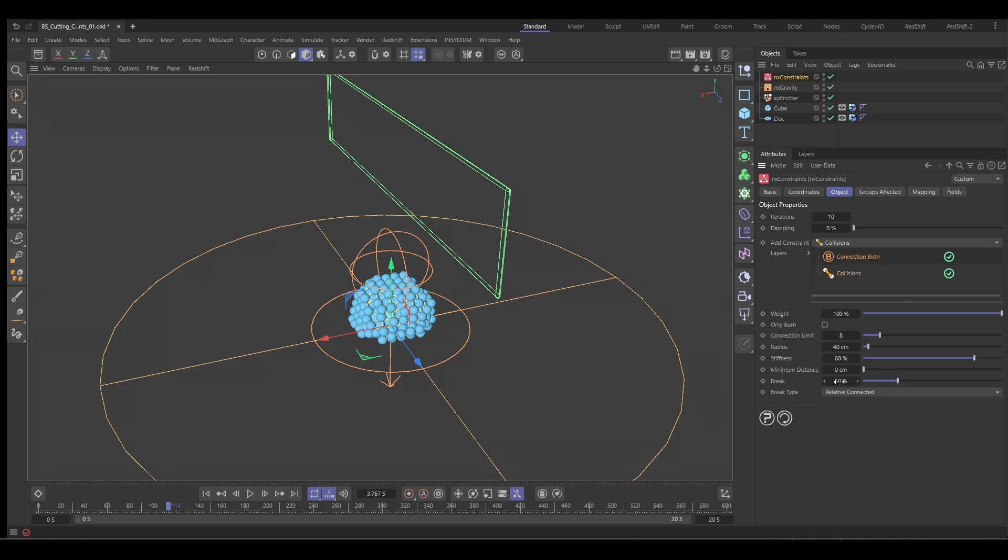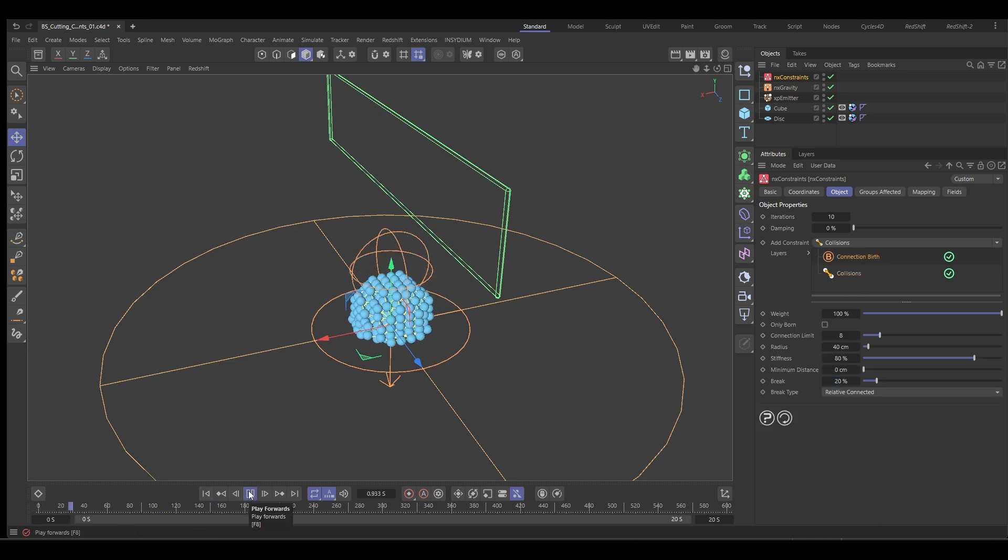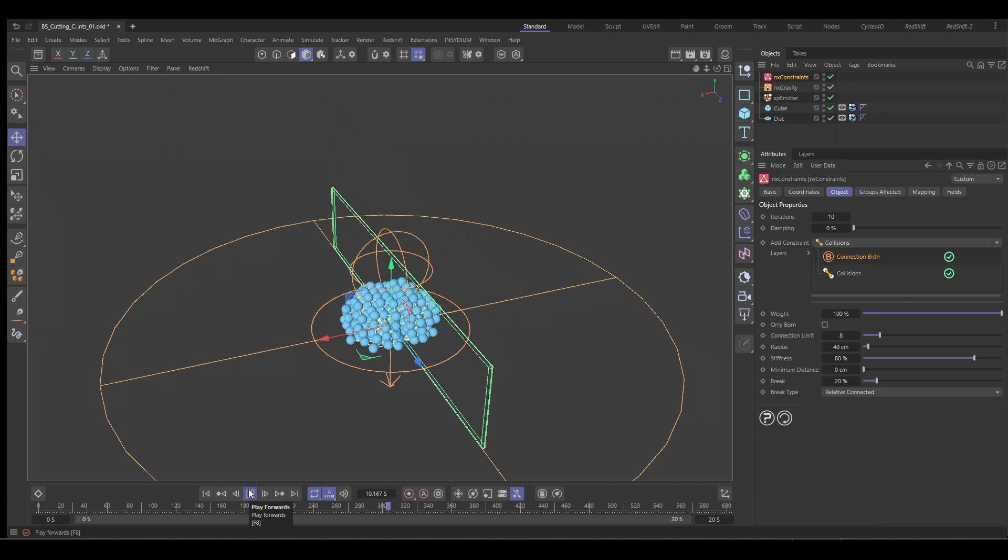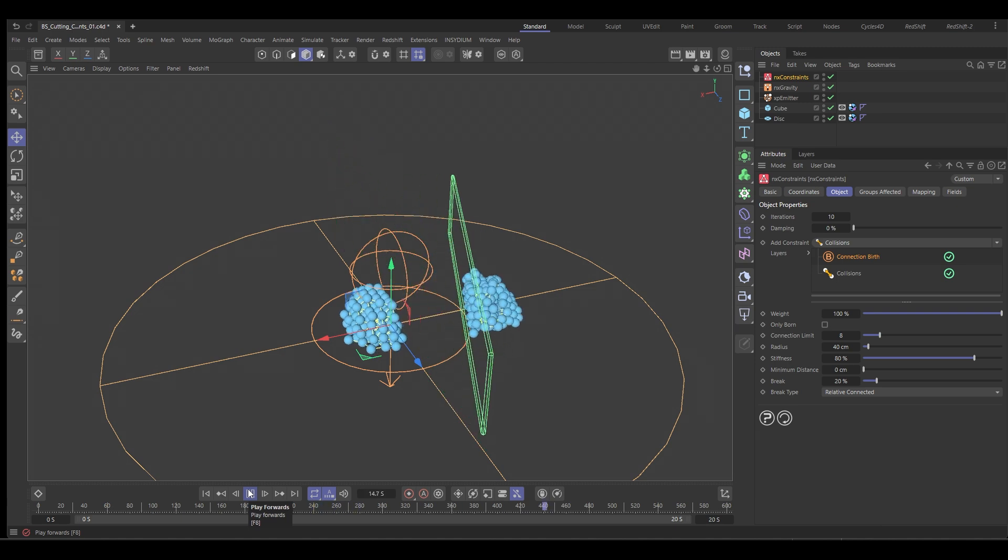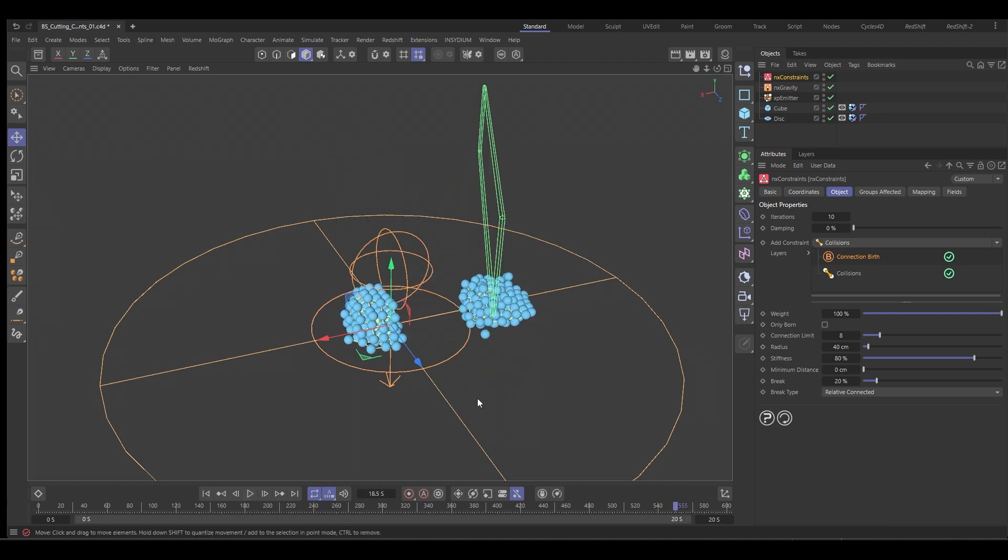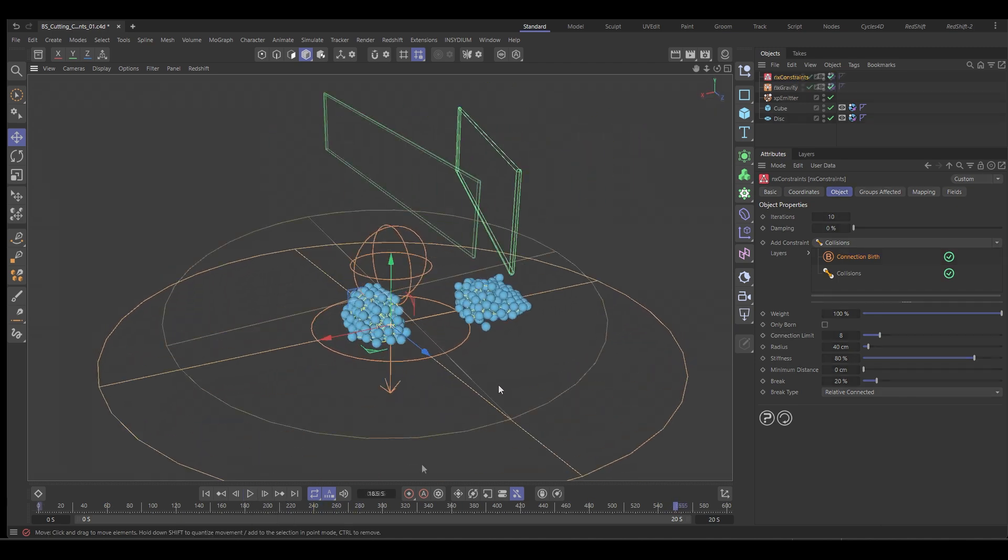In this video, we're going to take a look at how to cut constraints in part using the Nexus constraints and collider objects to cut those constraints in half.